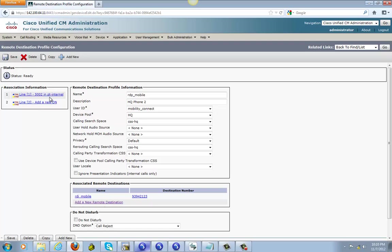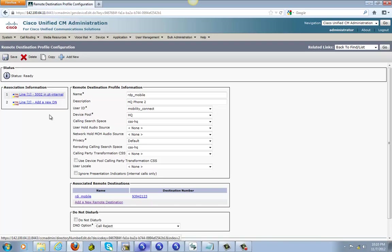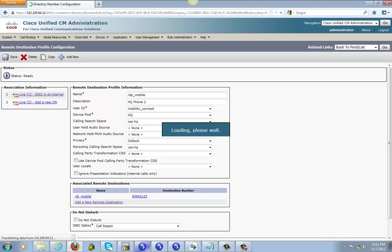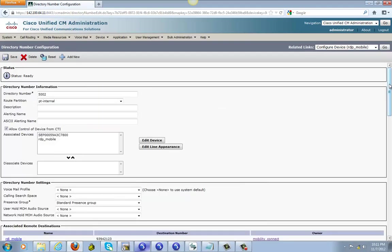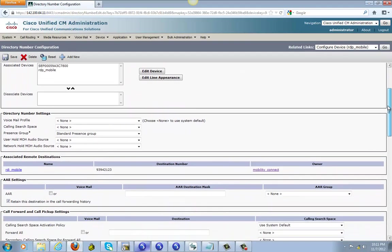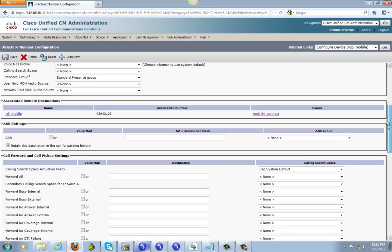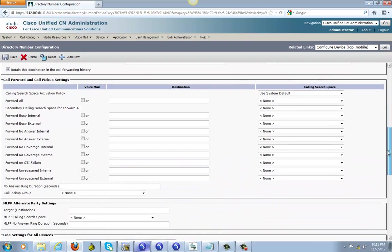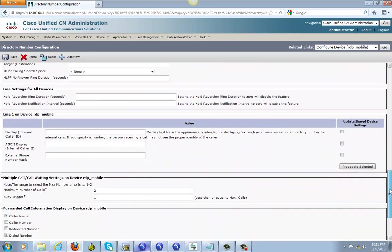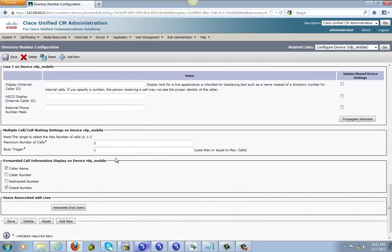And then go back to the remote design profile configuration. Click on 502 line, 5002. And okay, let's go ahead and scroll down on the bottom where it says multiple call or call waiting setting on device or DP mobile. We got the maximum call, just make it one. That's fine.